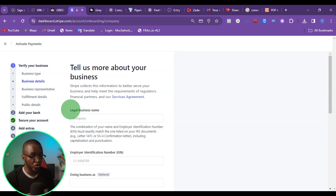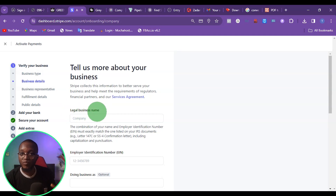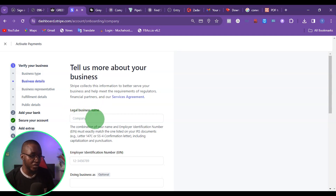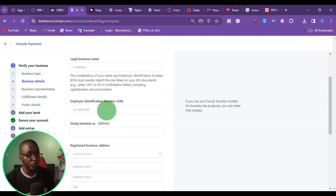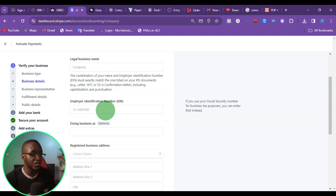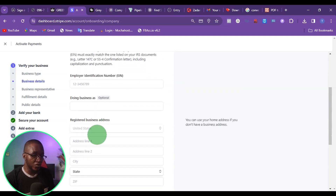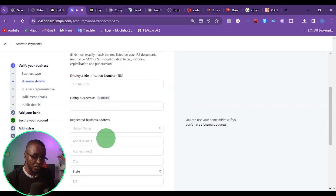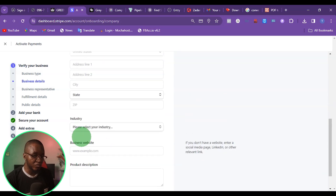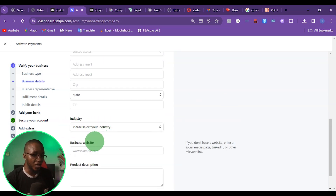This is where you want to put your business legal name — that is the name of your LLC. Then you want to put your EIN. As I said, without your EIN you will not be able to continue with this registration. EIN is very, very important. Then put your registered business address, the state, and the zip code. Then come over here and put the industry that you are in.